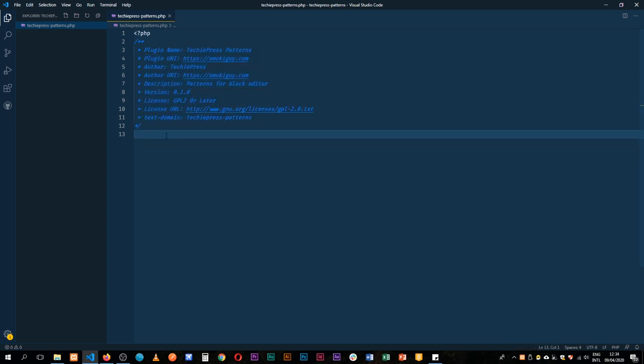Why do I use a plugin? Because we're going to be handling data. I don't want to add this content through the functions.php of the theme and at the end of the day we find that as we change themes we're going to lose our data or pattern that we've already created so I prefer to put it in a plugin.